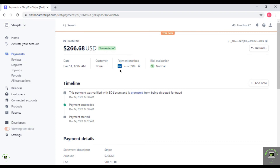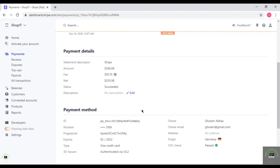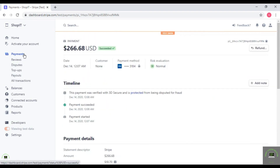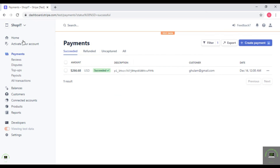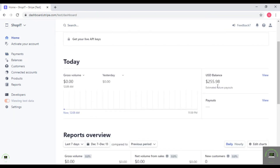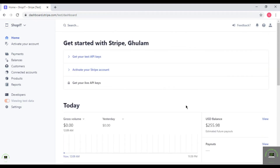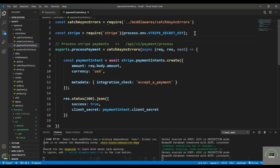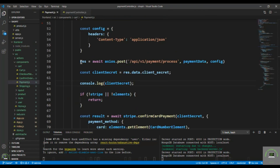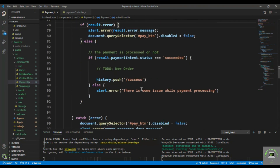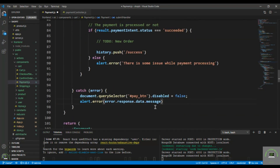Going back to the Stripe account under payments, we can see one payment from the test customer — $266 — and the transaction shows as succeeded. The payment method is a Visa card, and all the details including owner information are visible. We've successfully processed a payment using Stripe.